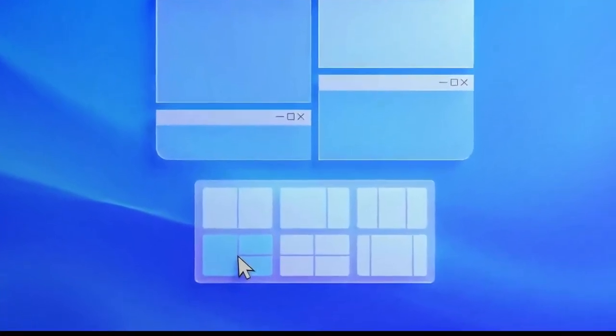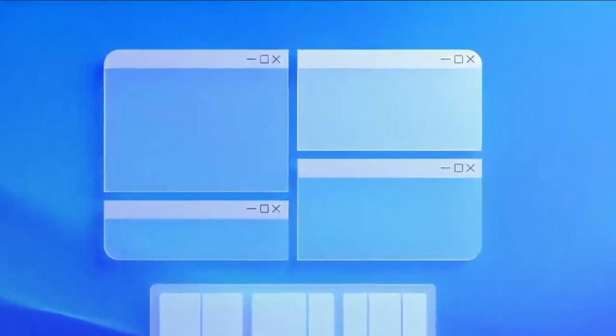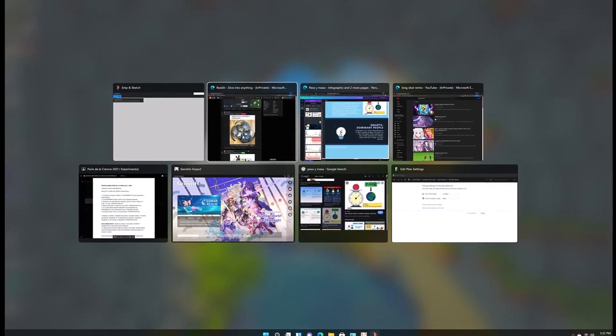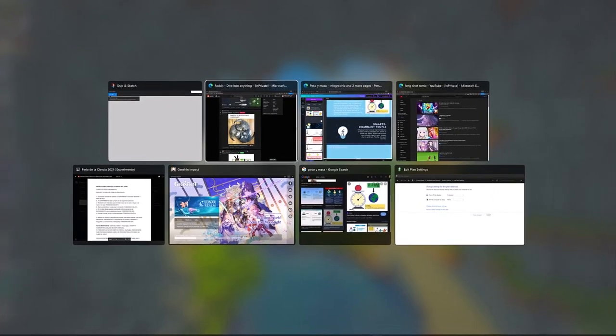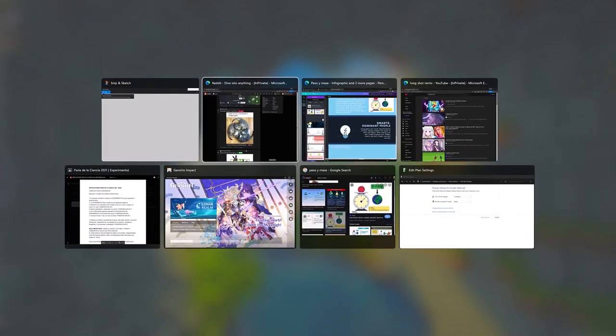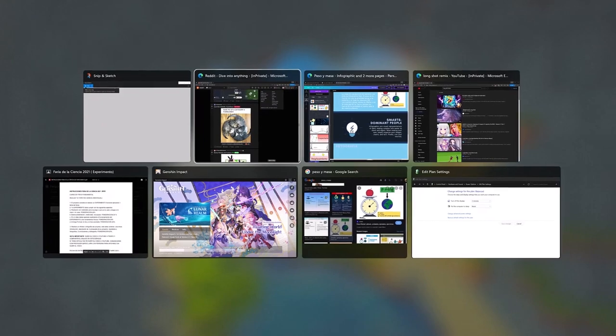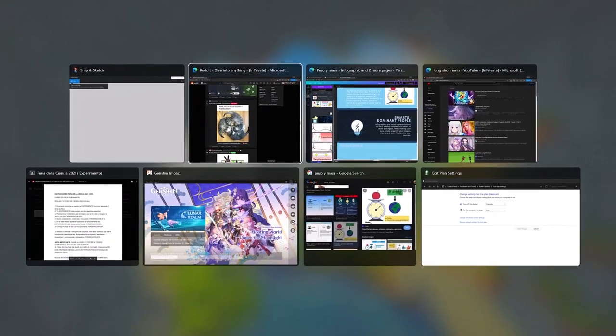First up is the revolutionary Snap Layouts and Snap Groups. Gone are the days of juggling multiple windows and losing track of your workflow. With Snap Layouts, you can effortlessly arrange and resize your windows to create the perfect workspace. And with Snap Groups, you can save and recall your favorite window arrangements with just a click, making multitasking a breeze.